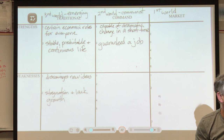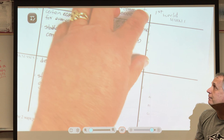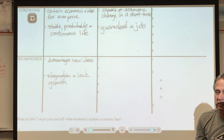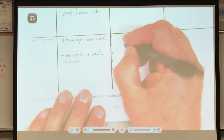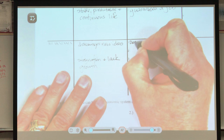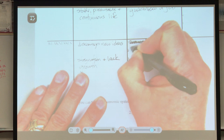Now what about the disadvantages? There are five disadvantages of the command economy. The first is that a command economy does not meet the needs and wants of the people.